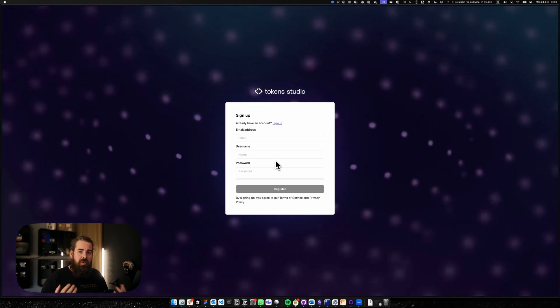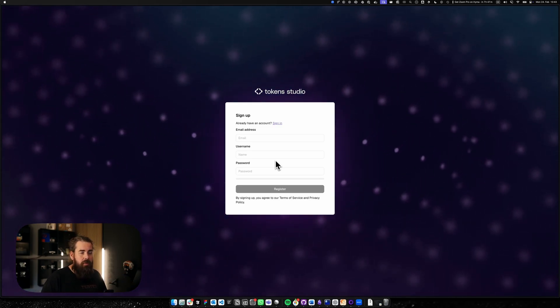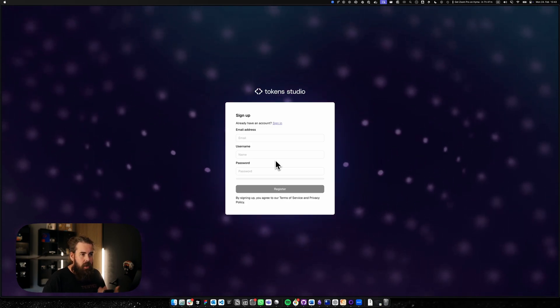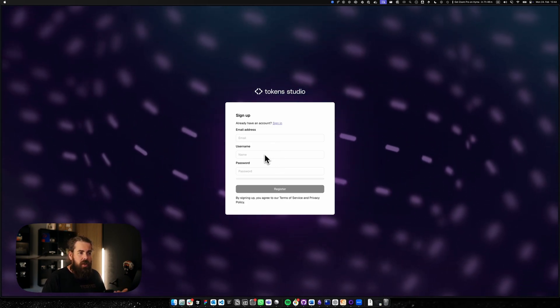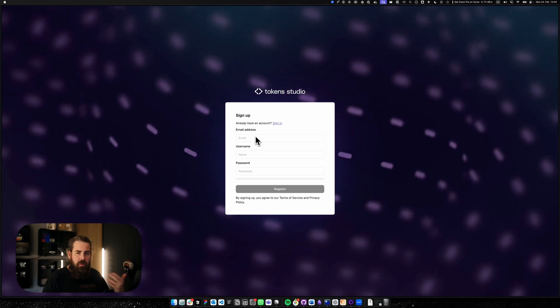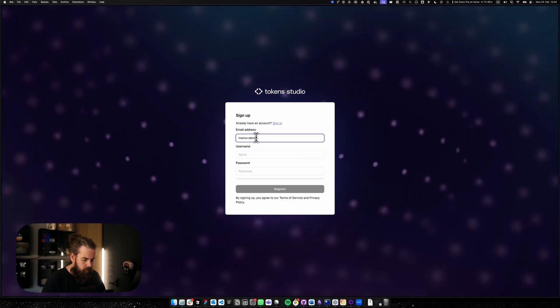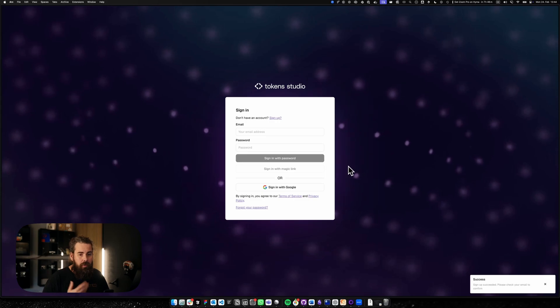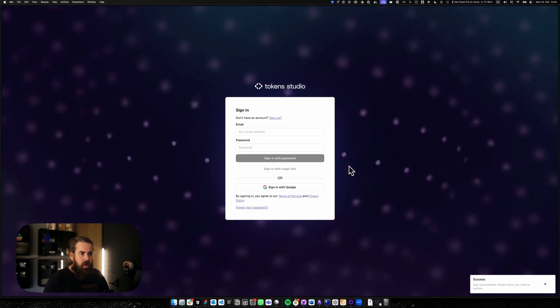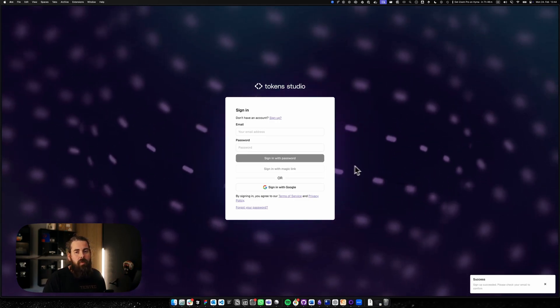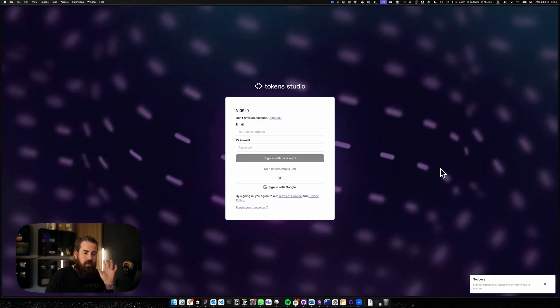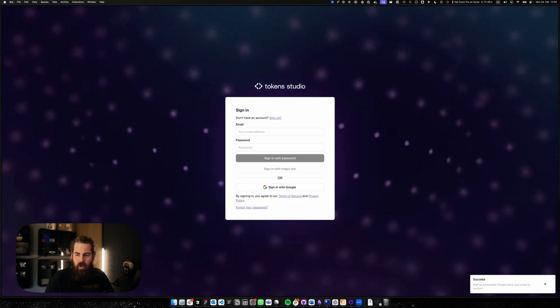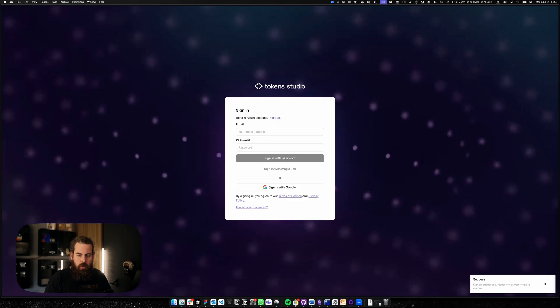You should have received an email with the link. If not, the link is app.tokens.studio. We're going to sign up with our email, username and password. Username is what's going to be visualized internally in the platform. After pressing register you will receive a confirmation email. In that confirmation email you have a link. If that link doesn't work please copy the text underneath the button and paste it into your browser.